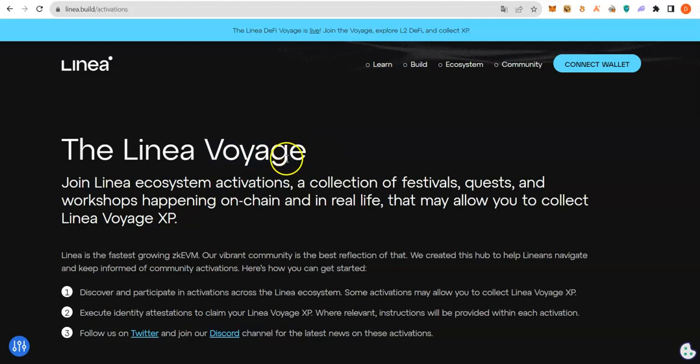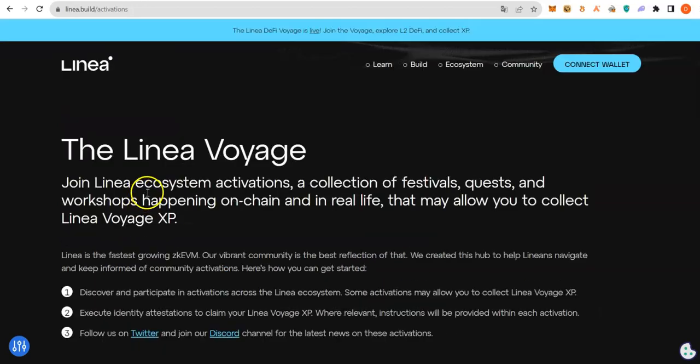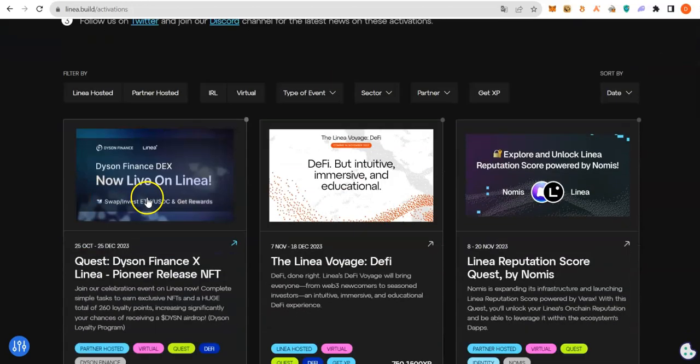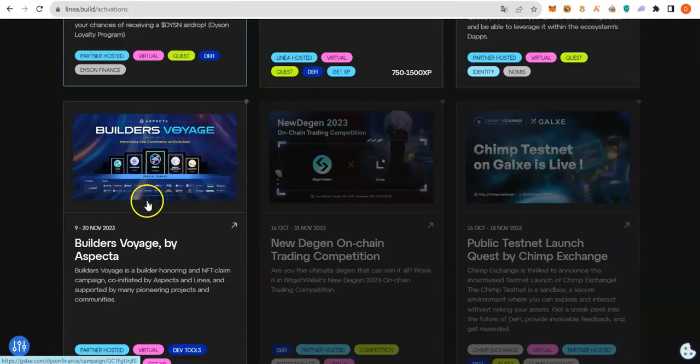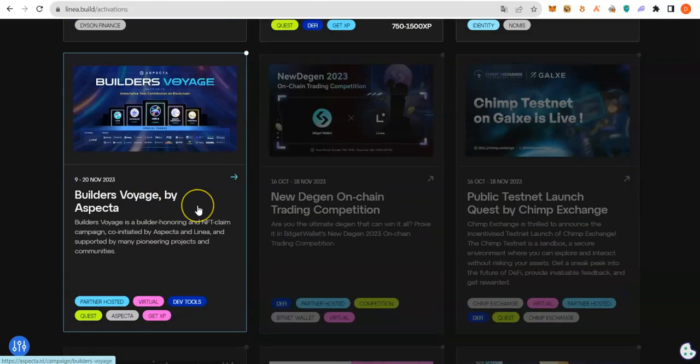Here is a guide on how to get extra 200 ASP from the Linea Voyage. That will be made possible by Aspecta, a social portfolio website.